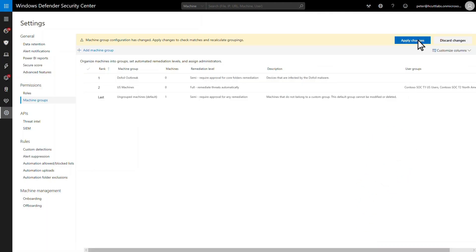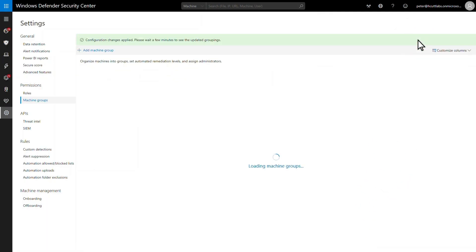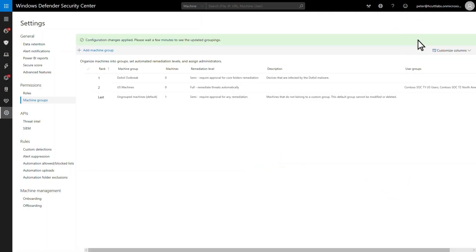Roles and machine groups enable any tier model you can imagine, but machine tagging makes both controls even more powerful. That's next.